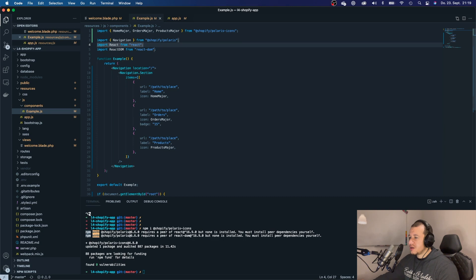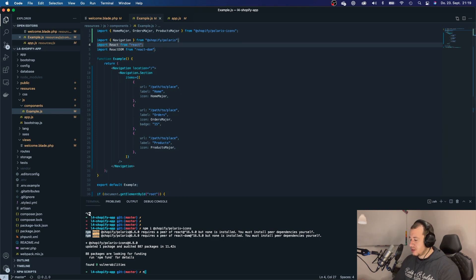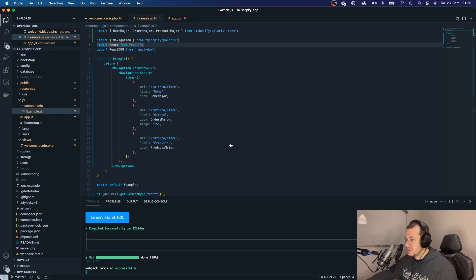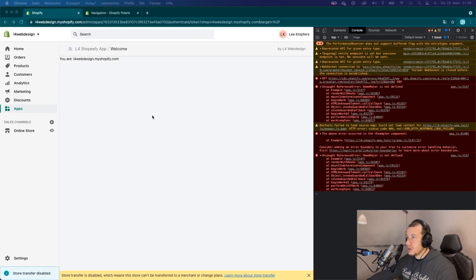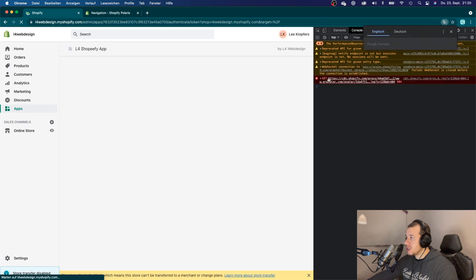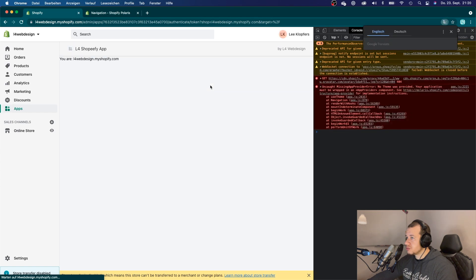Save it. Say npm run watch. And we're going to go back to our application. Refresh it one more time. Now we get another error.